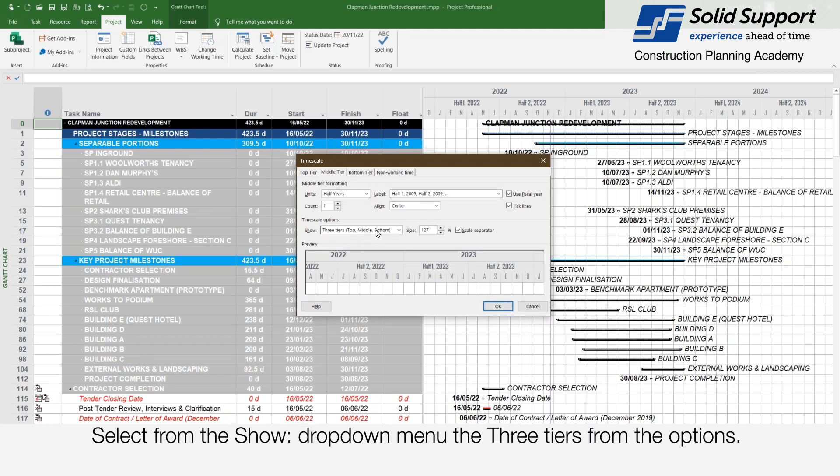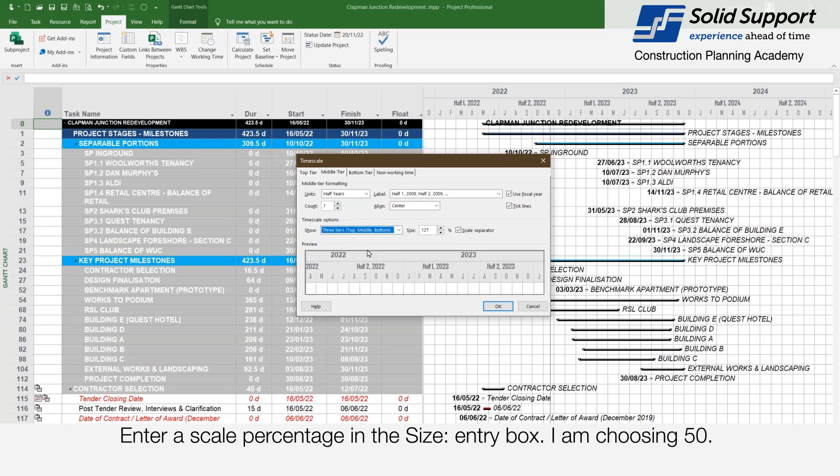Select from the show drop down menu the three tiers from the options. Enter scale percentage in the size entry box. I am choosing 50.